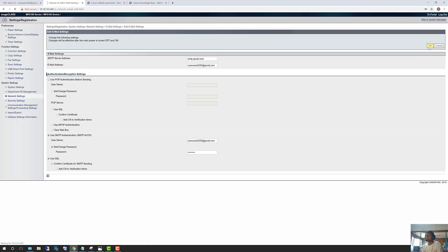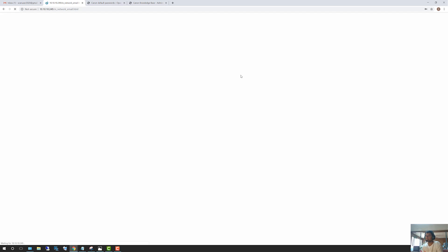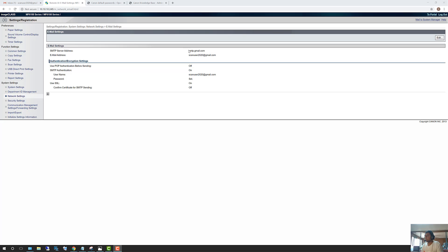Once you click OK, it's going to save those settings and bring you back to the page showing the saved settings. This is what it should look like — you're using a password and settings like that.